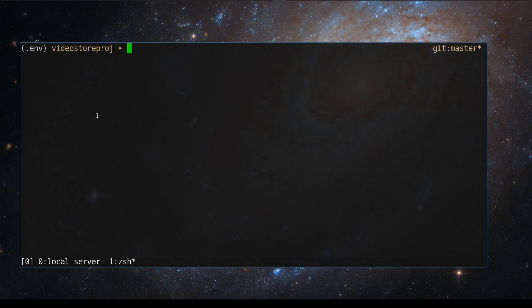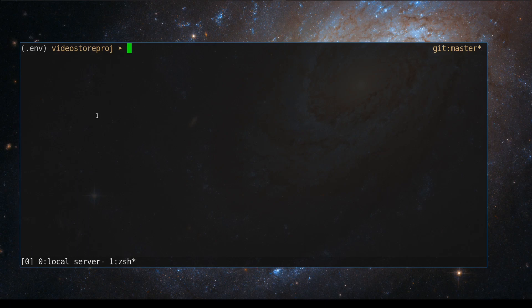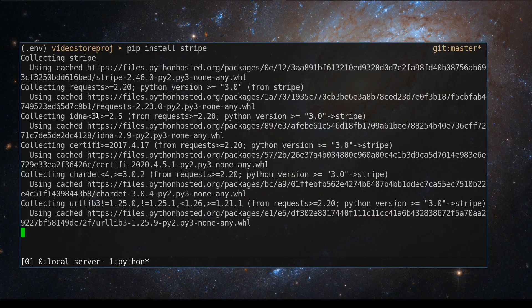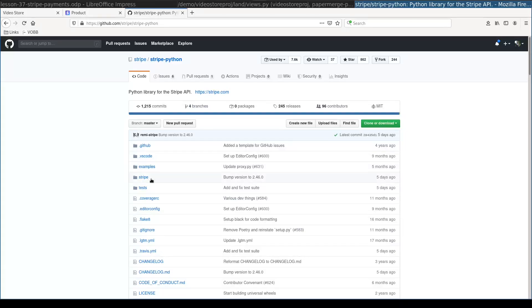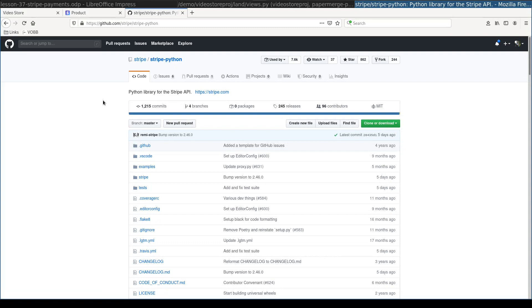Now I will install official stripe python module. Official stripe python module is this one. Notice that in this lesson I won't use any third party plugins.